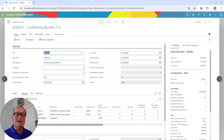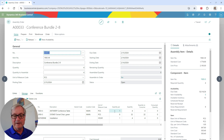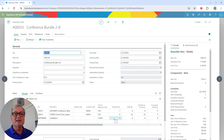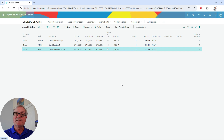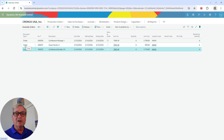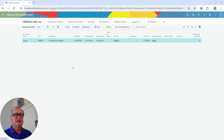This is an assembly order to make the conference bundle. You can see it's got two components with various quantities, plus some installation labor. I'm going to go ahead and post that. It will create the finished good item — the conference bundle — and relieve the components. Now I've got a new item in my inventory that matches up with the sales order. I'll go ahead and post the other assembly orders as well. We're done with the assembly orders for now.